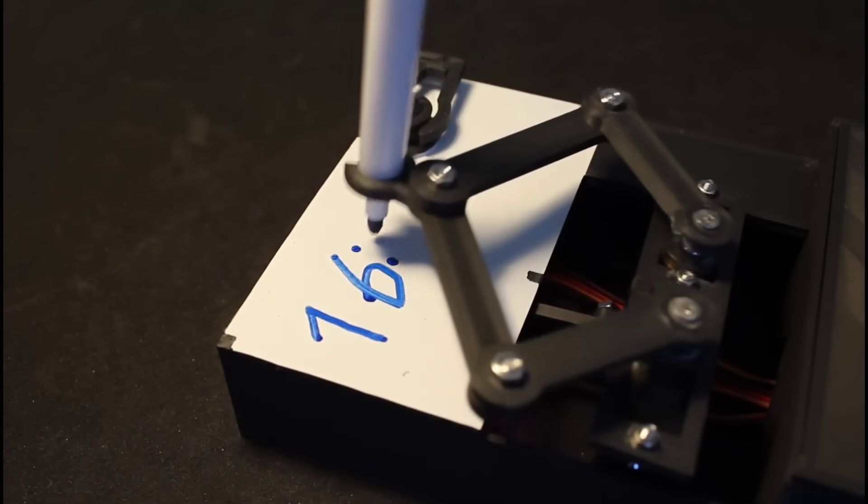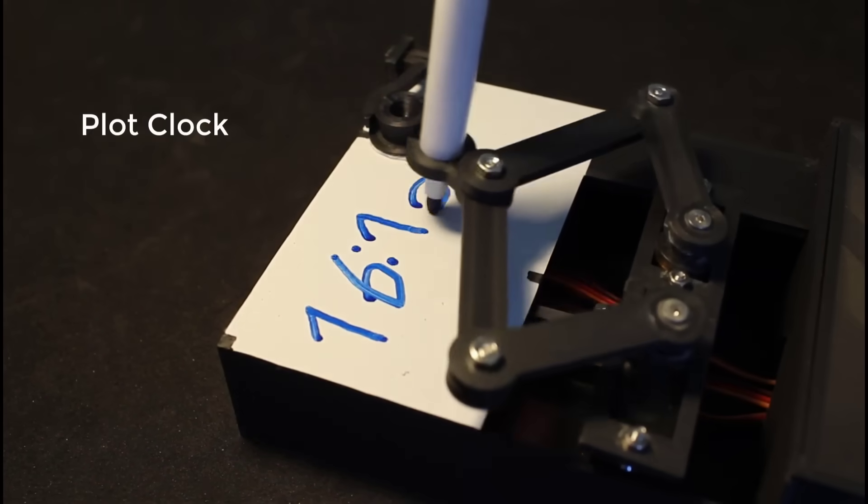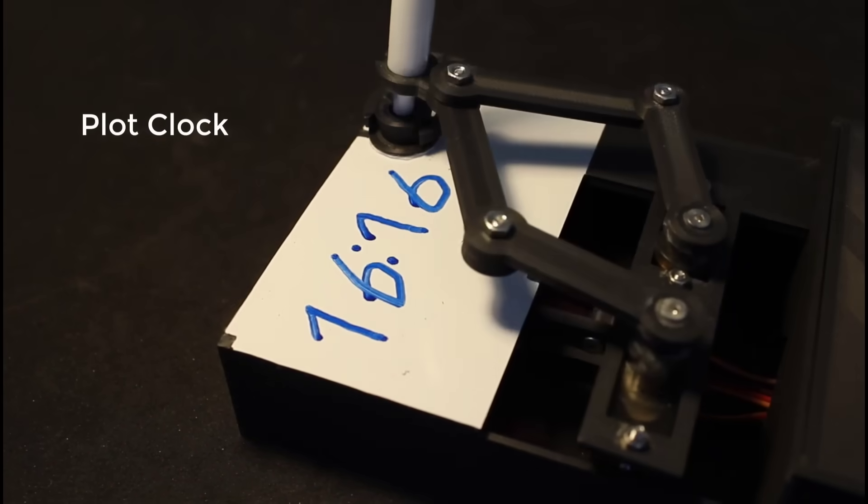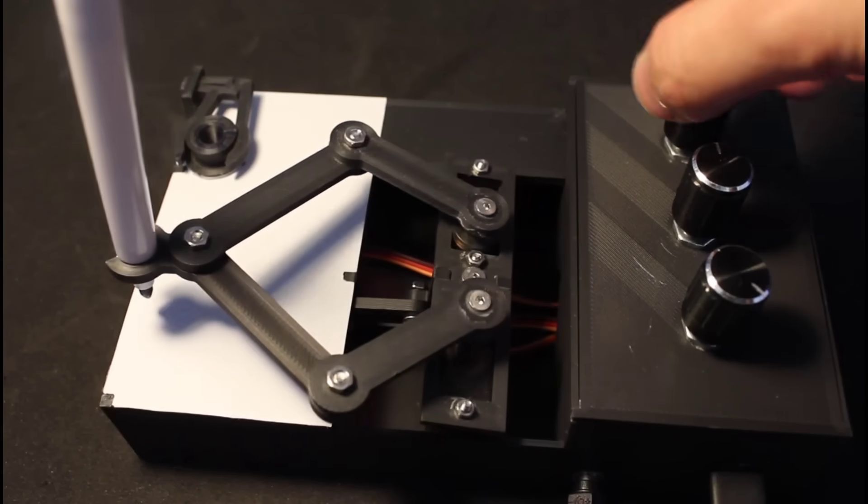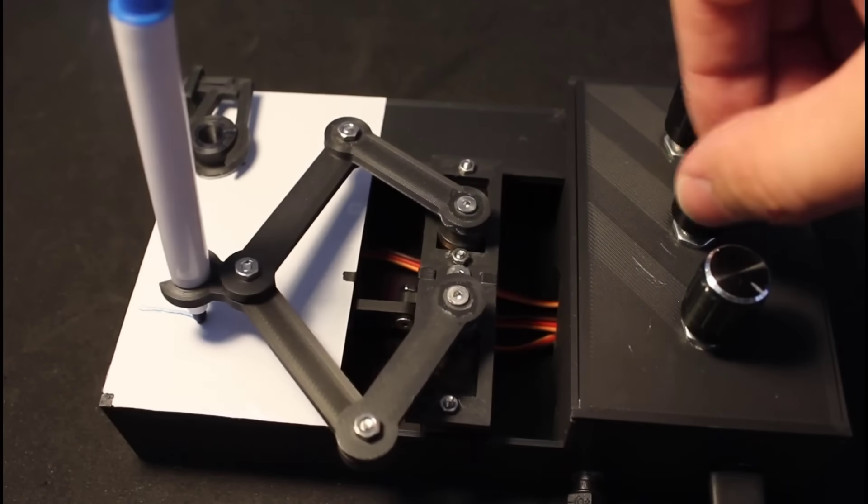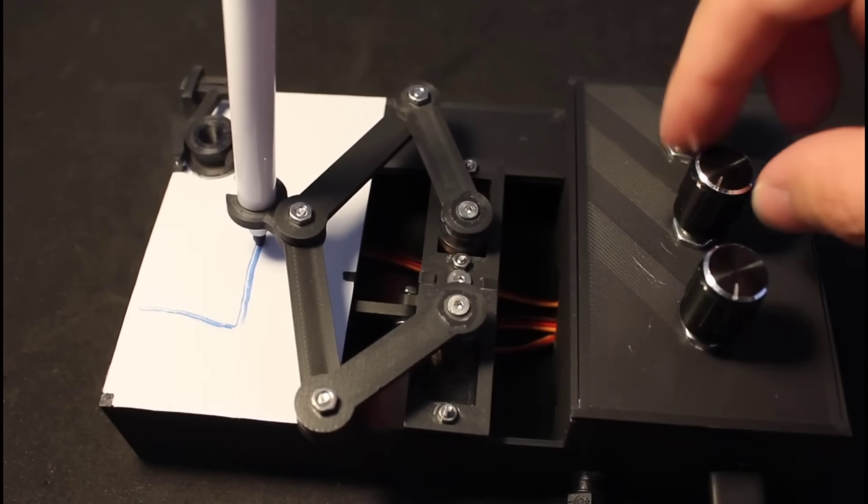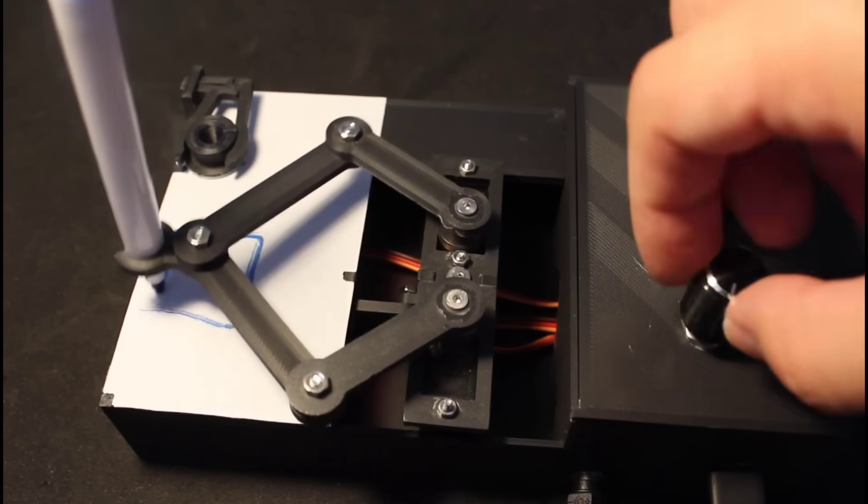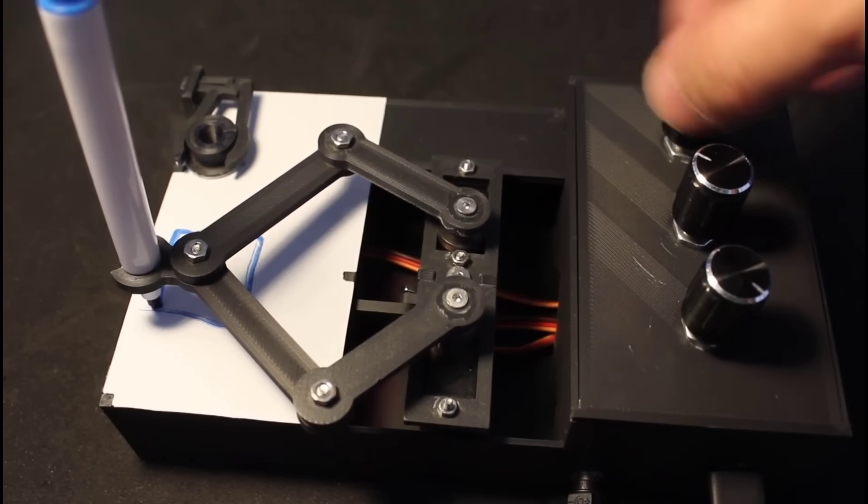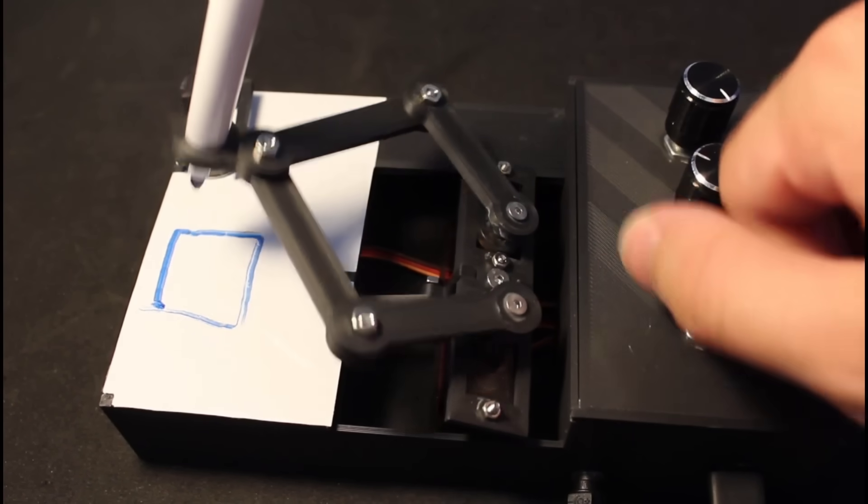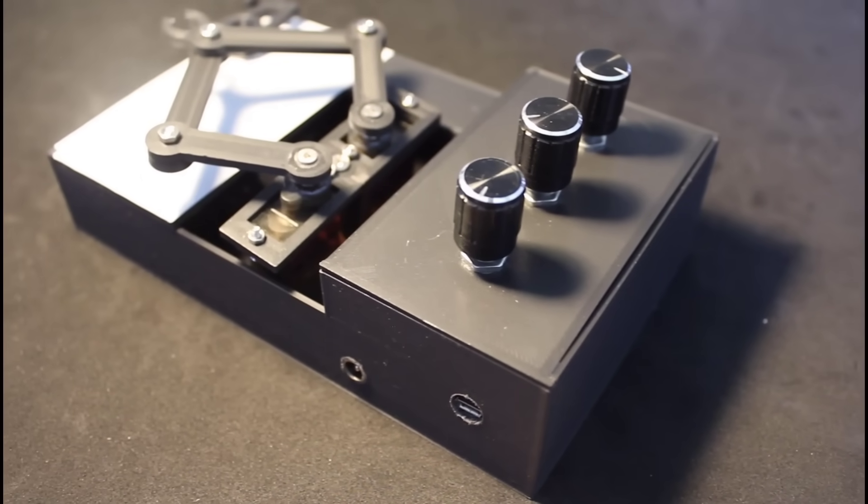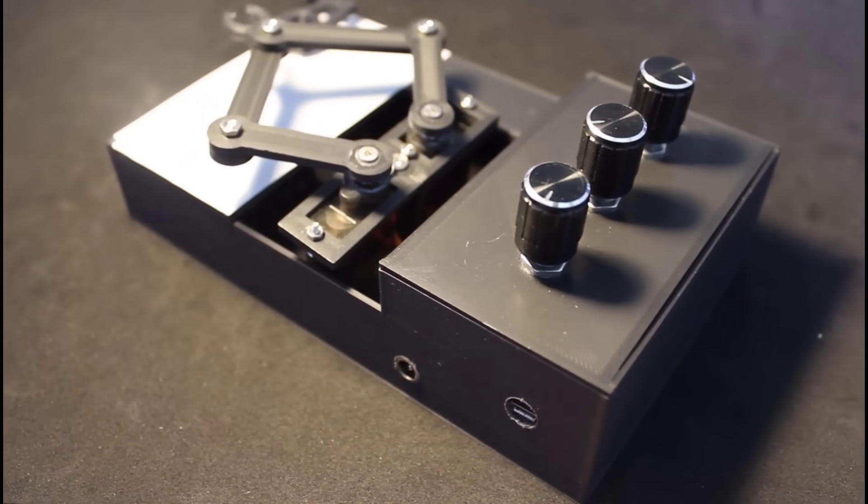This idea is originally by Ju called Plot Clock, but I have added the ability to control it manually using three rotary encoders, so you can use it to draw anything you want. I also made a housing for it, so it looks nice and complete.